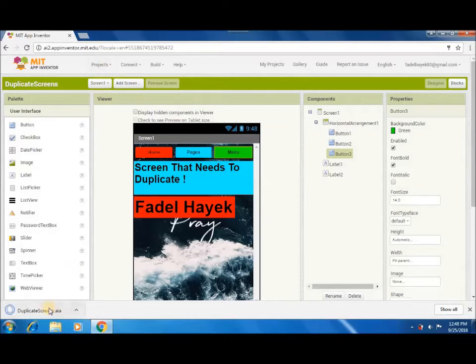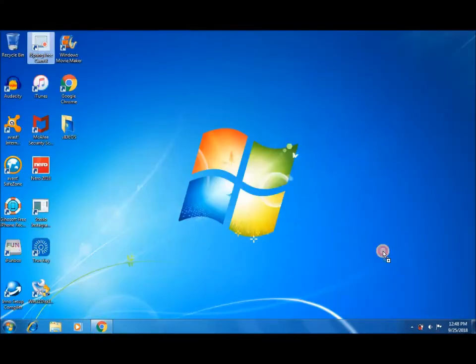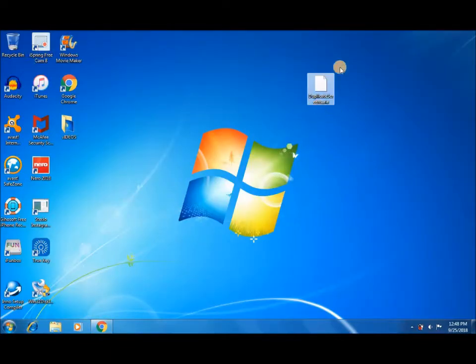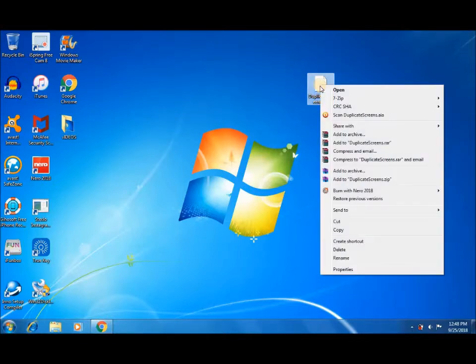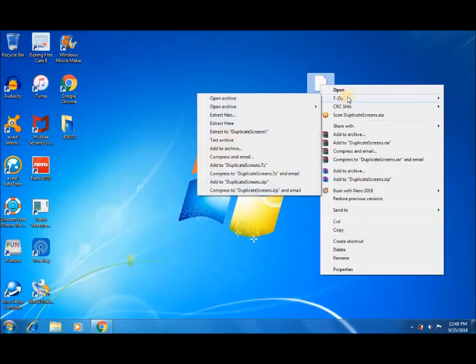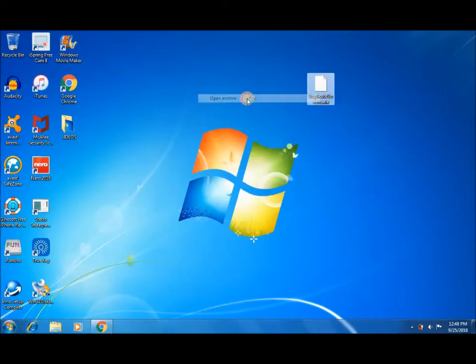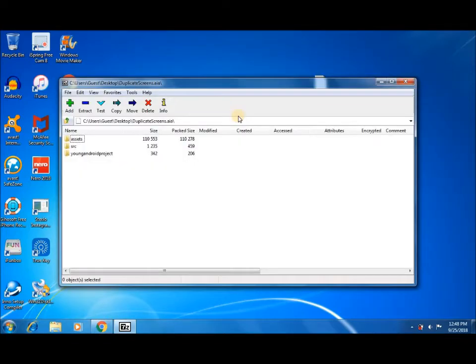Drag the .aia file to the desktop. Then, right-click and choose 7-Zip. Open archive, then choose the second option .src, and open all folders after.